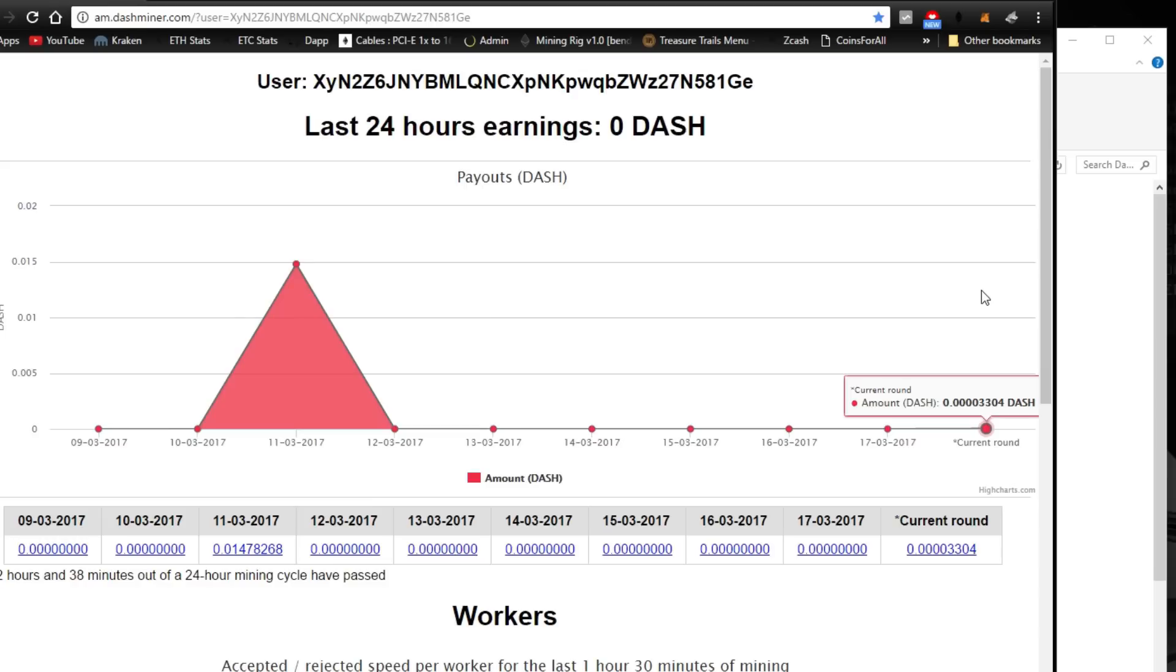But hopefully this all worked out for you guys and it helped a lot to start mining DashCoin. And if you still have questions, just put it in the comments below and I'll try to help you as fast as I can. See you guys in the next one.